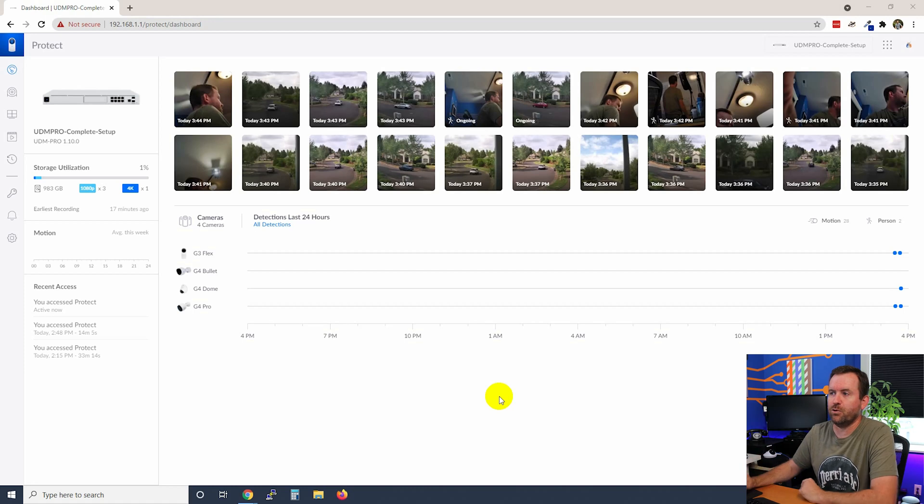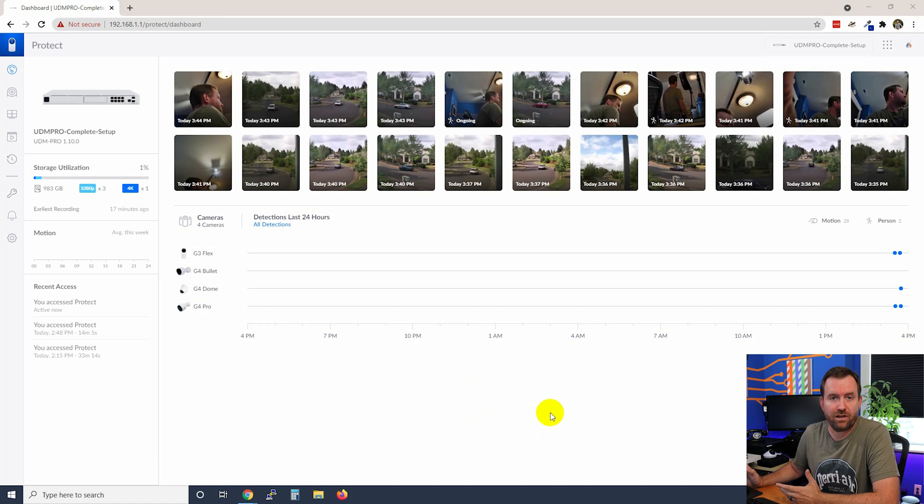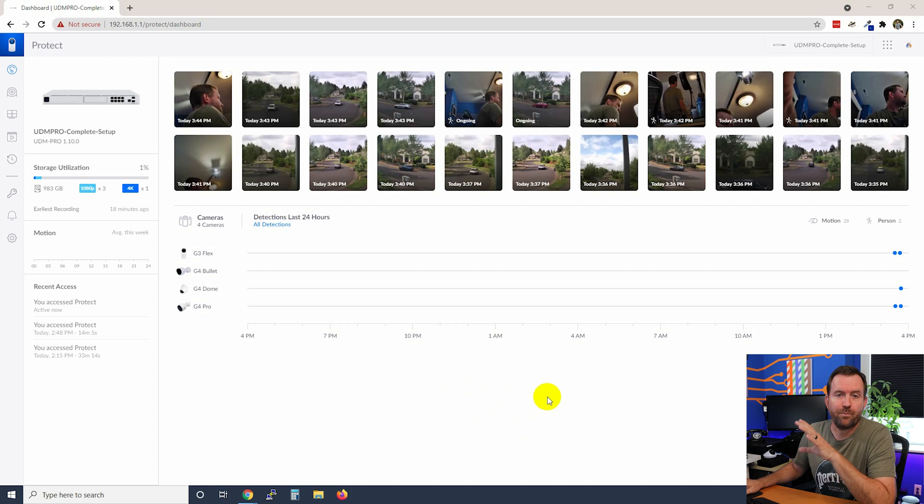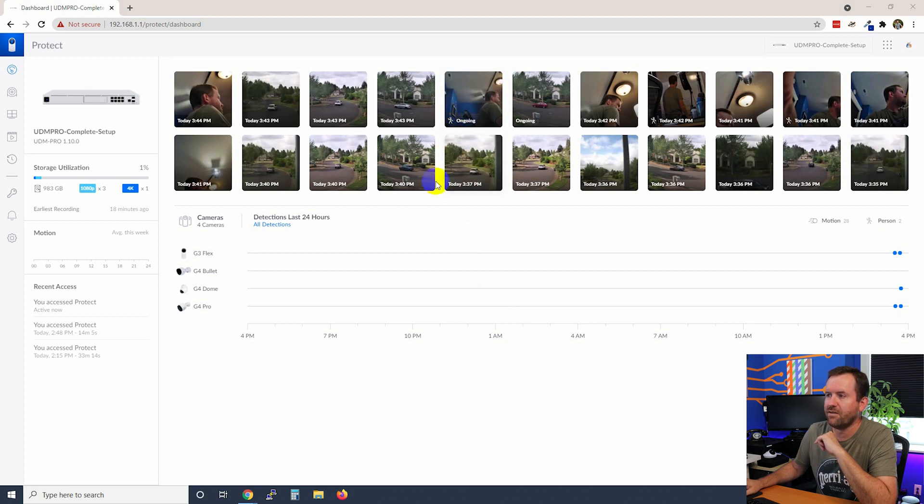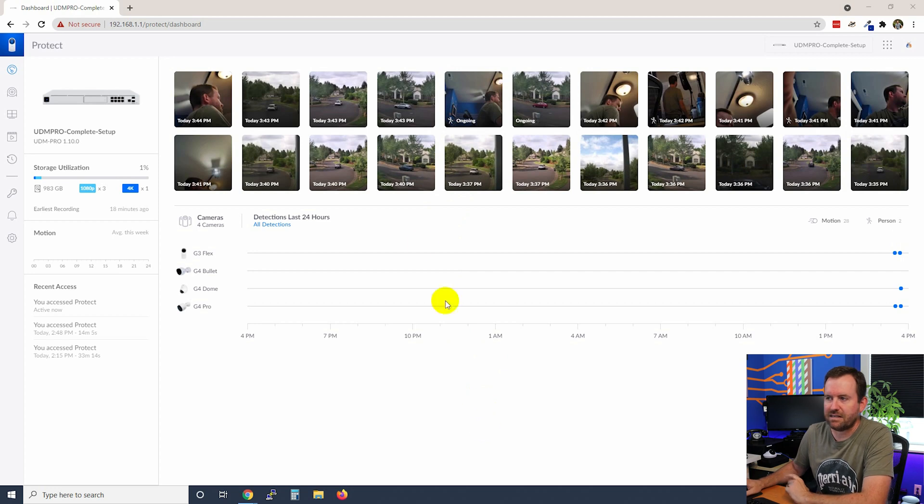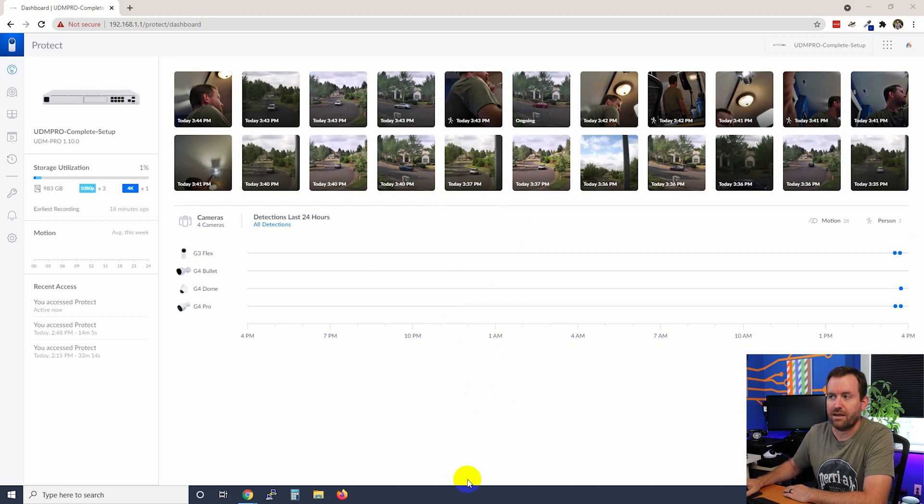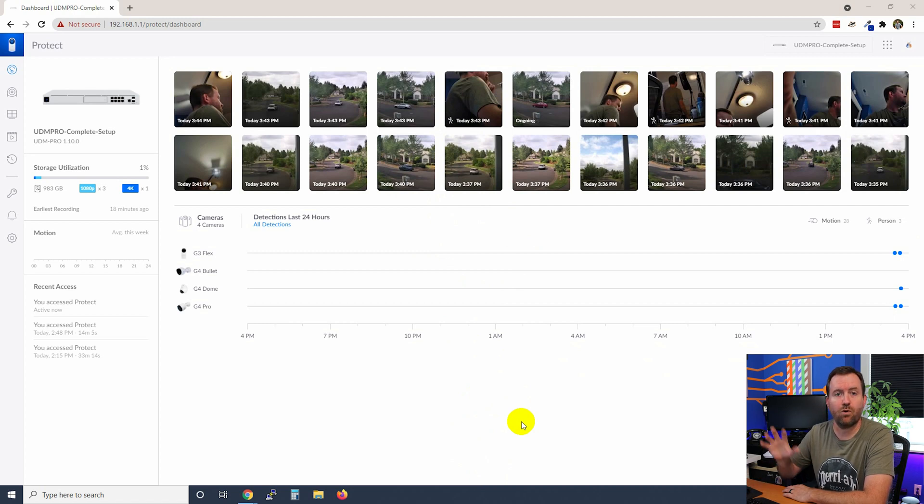Here we are at the UniFi Protect dashboard where we last left off. We had adopted all of our cameras, but we hadn't really gone through any of the actual camera settings. One thing I wanted to point out about this dashboard is there's these little icons here. So this looks like a person. All of these other ones don't have icons. Basically what that means is if it does not have an icon, that is a standard motion event. But if it has a little person or a little car, that is a smart detection.